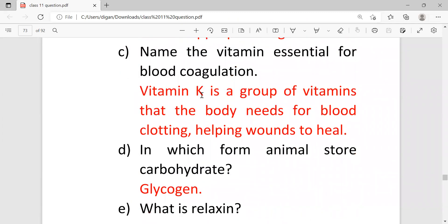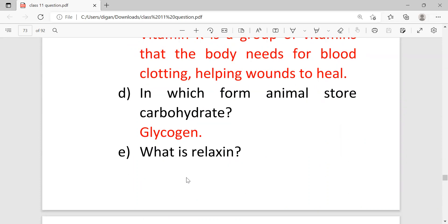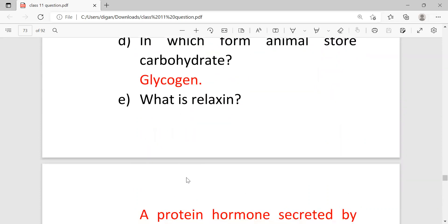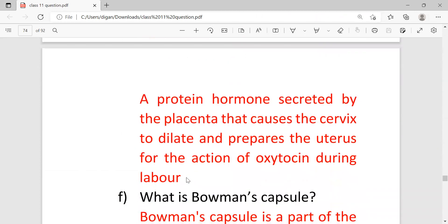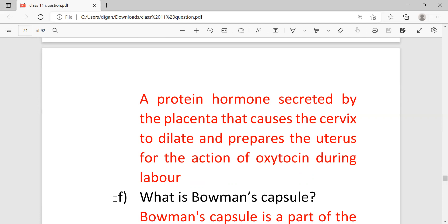Name the vitamin essential for blood coagulation: Vitamin K. Next, in which form animals store carbohydrate: Glycogen. Then what is relaxin? A protein hormone secreted by the placenta that causes the cervix to dilate and prepare the uterus for the action of oxytocin during labor.